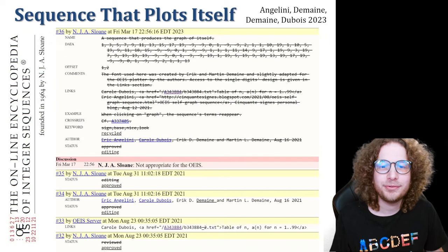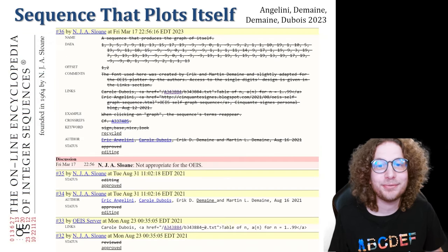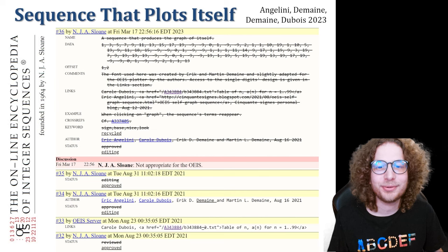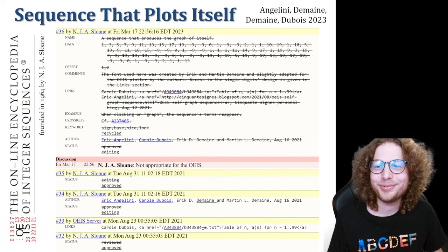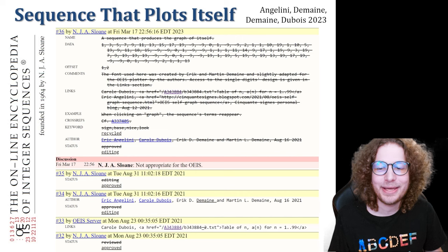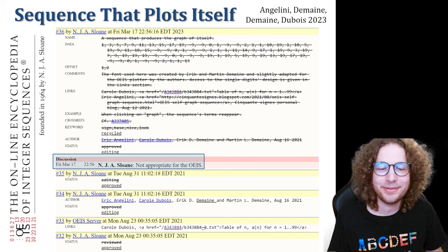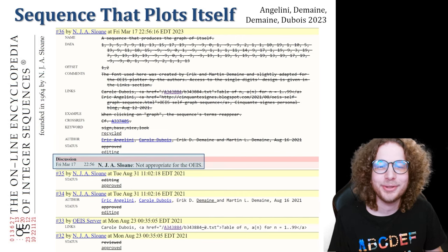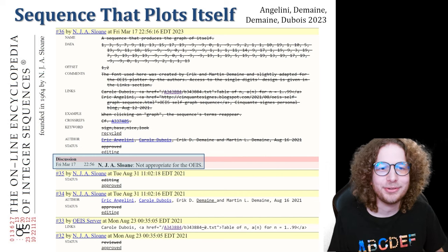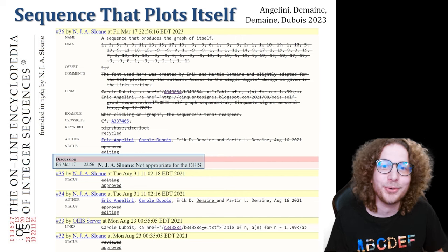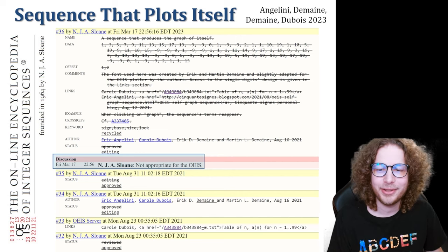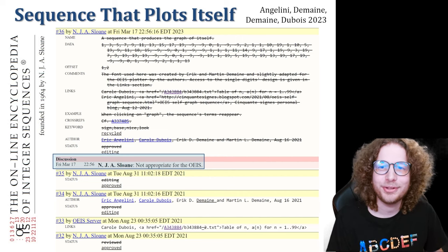It was in the Online Encyclopedia of Integer Sequences — a great resource — for a couple of years. Then it was decided as inappropriate for the OEIS. So I'm one of the few people who has a rejected sequence from the OEIS because it wasn't serious enough.